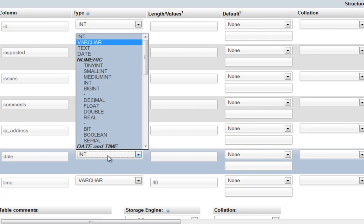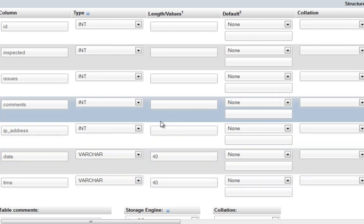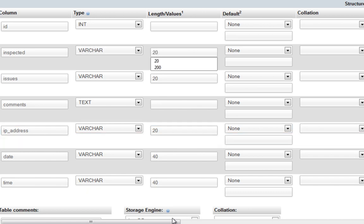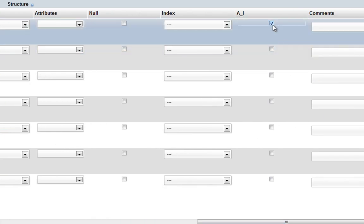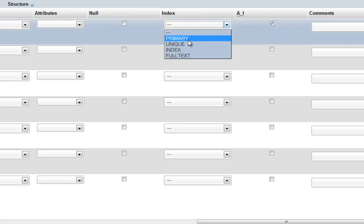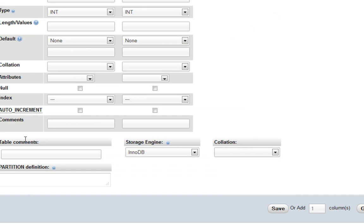We'll have 'time' as well. I'll use VARCHAR(44) for time and VARCHAR(44) for date. I'm not going to use the default MySQL datetime function - I'll decide which timezone to use in PHP and send the date as a VARCHAR. For IP address, VARCHAR; for comments, a text area; for issues, VARCHAR(20) since it's only yes or no; for inspected, VARCHAR(20). Finally, we make the ID auto-increment and set it as the primary key.